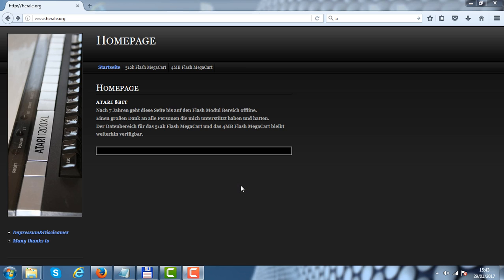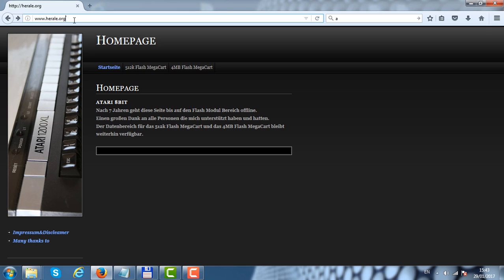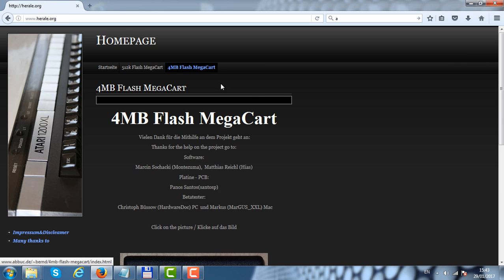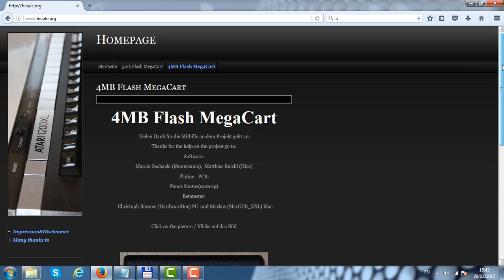We are now using a PC computer to download the tool to create the ROM images. Let's go to Herale's website at www.herale.org. Click to enter and click on the 4 megabyte flash MegaCart link.